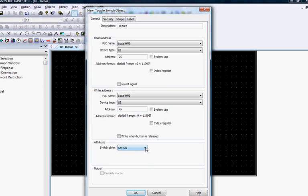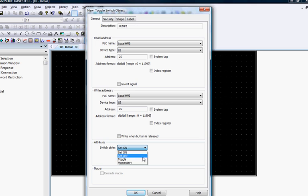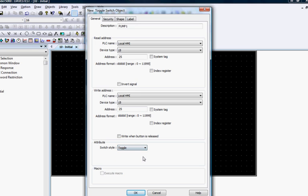The Switch Style drop-down box in the Attributes section allows you to choose from a variety of options to determine the operation of the toggle switch object. Choosing Toggle will cause it to operate like a normal toggle switch. Press once to set the bit and press again to clear the bit.